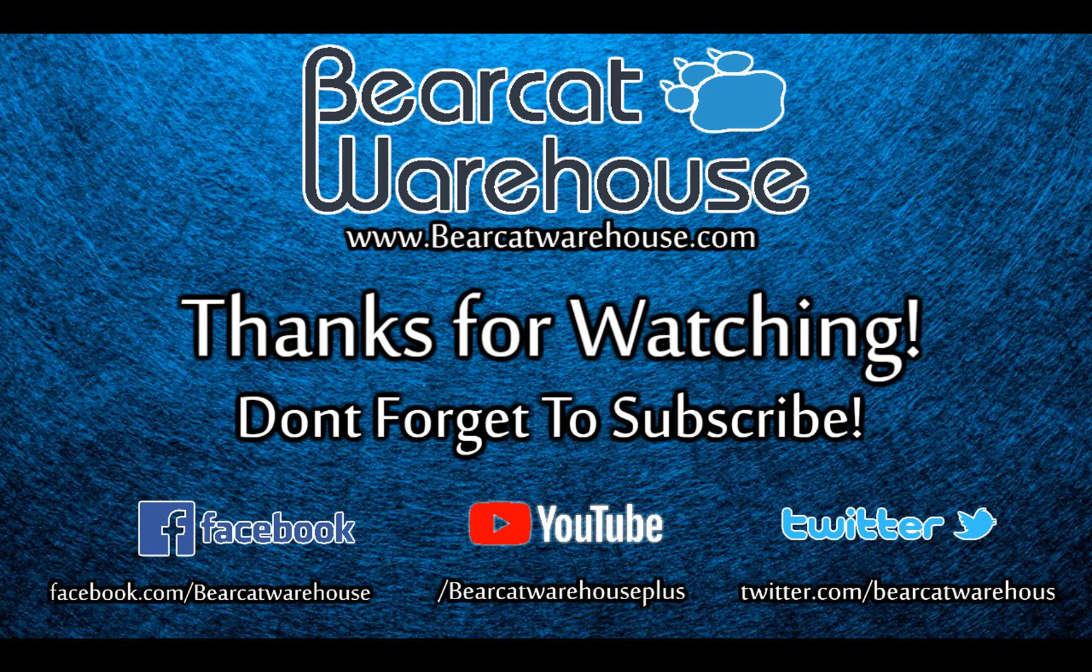All right, guys. Well, that's basically it. If you have any questions, you can post them in the comments section below. If you want to stay informed when new videos arrive, feel free to subscribe to our channel, and I will catch you guys next time. Thank you.